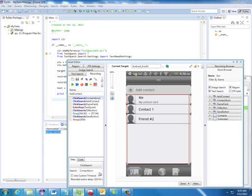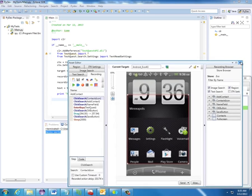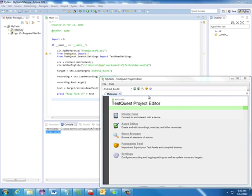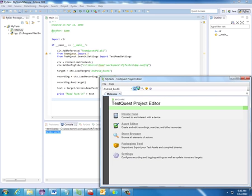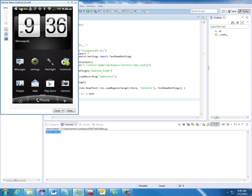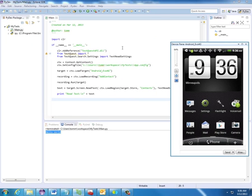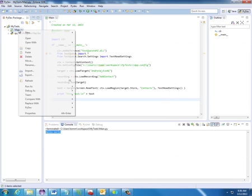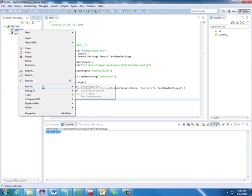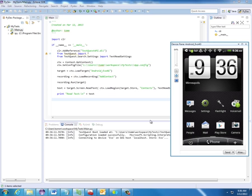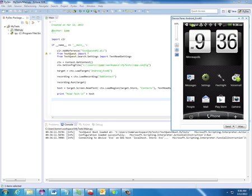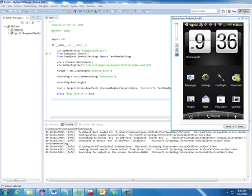I'm going to make sure my device is back in the right state. I'll go back to my home screen. I can close the asset editor. One thing I will do, I will launch a device pane so you can watch this test as it runs. So now I'm just going to right click on the main. I'm going to say run as Iron Python. And as you can see down here at the bottom, it's actually loading my Evo 4G device. So I click on this Contacts icon.